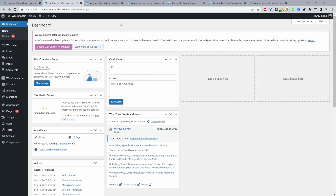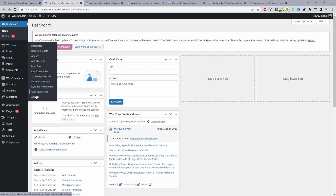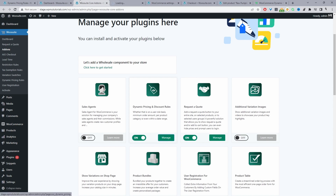Assuming you've downloaded the WeSuite Dynamic Pricing and Discount Rules plugin, the next step is to go ahead and upload and activate that plugin. Navigate to Plugins, Add New, and upload and activate the plugin. Once you've done so, you'll see the WeSuite menu — go ahead and click Activate, entering your license key. It will automatically redirect you to the add-on section where you can enable the Dynamic Pricing and Discount Rules plugin by toggling it on. Once you've done so, you'll see the Manage button — go ahead and click on it.